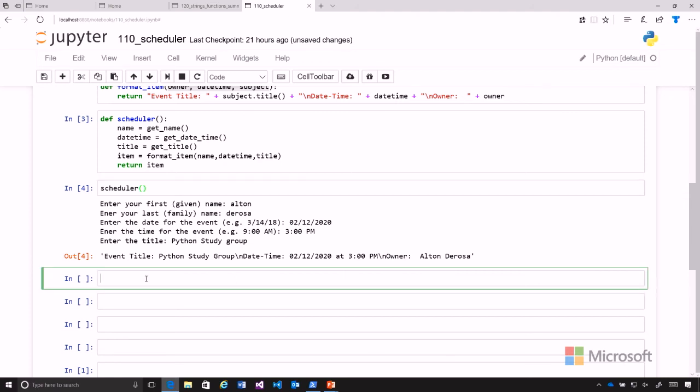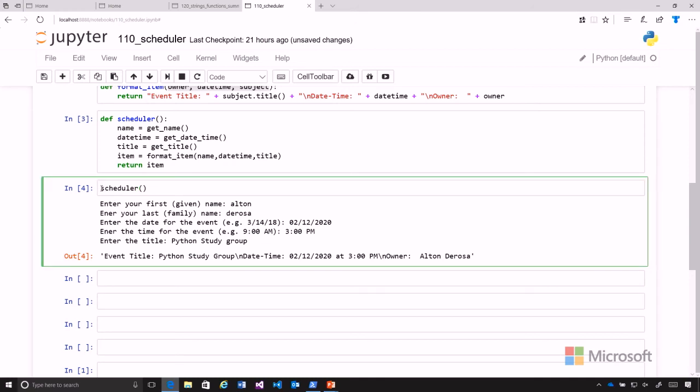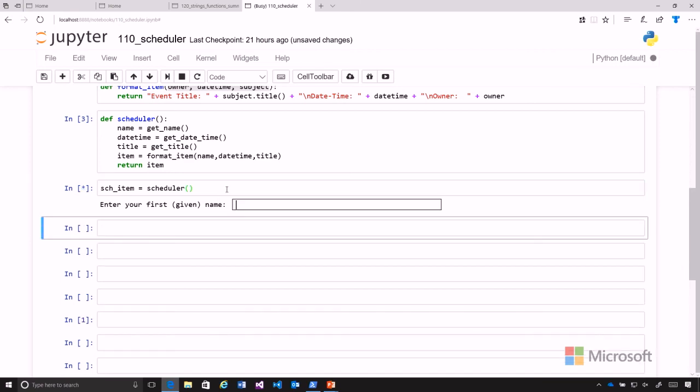So let's go ahead and get scheduler into our schedule item. So we create a variable there, and then we can run that again, and I'll save you the looking at that. But here we go.